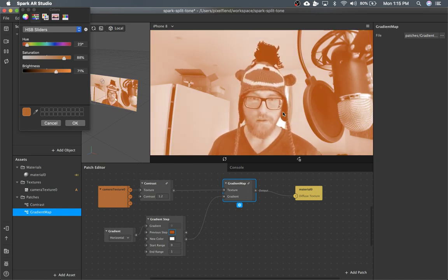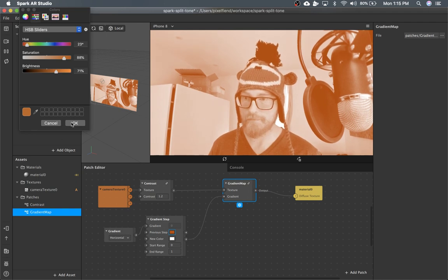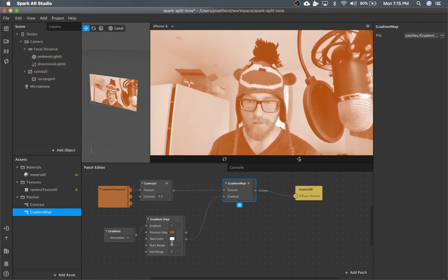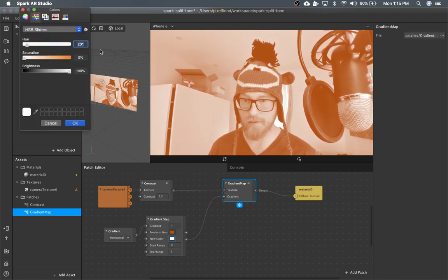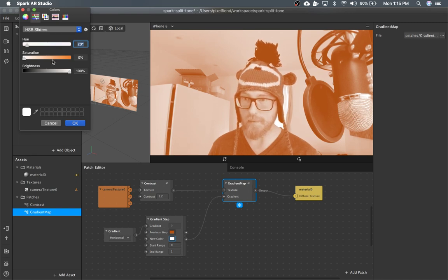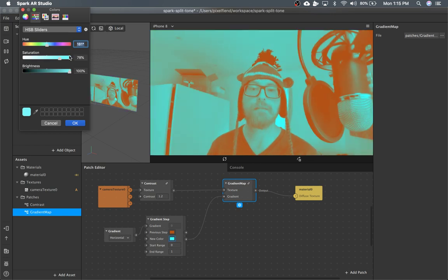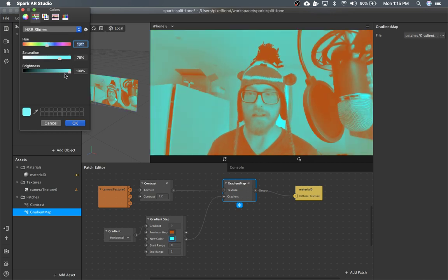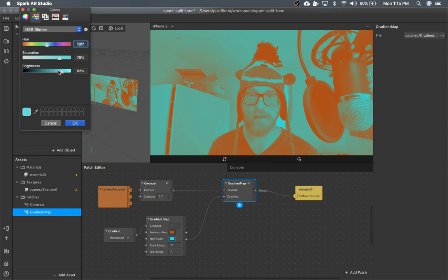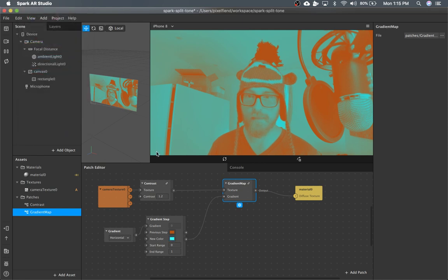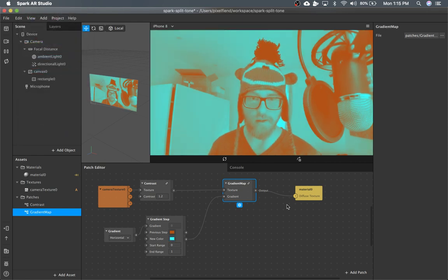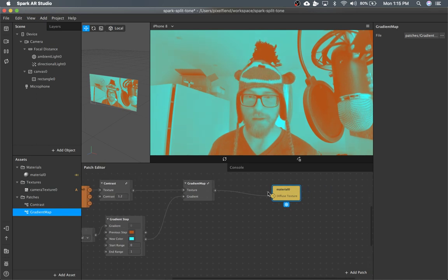So the orange is going to be our darks. And then the next step — how do we get teal? There we go, that's a teal. So this is looking pretty intense, but we're going to change the intensity in the step where we apply the blend mode.